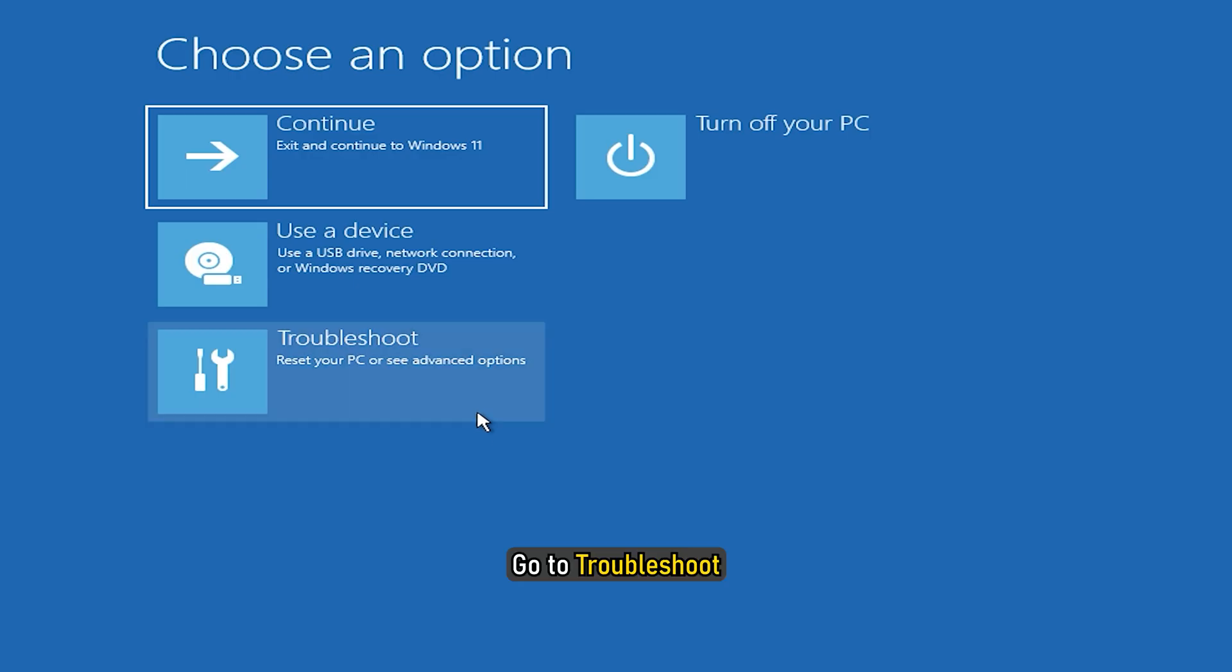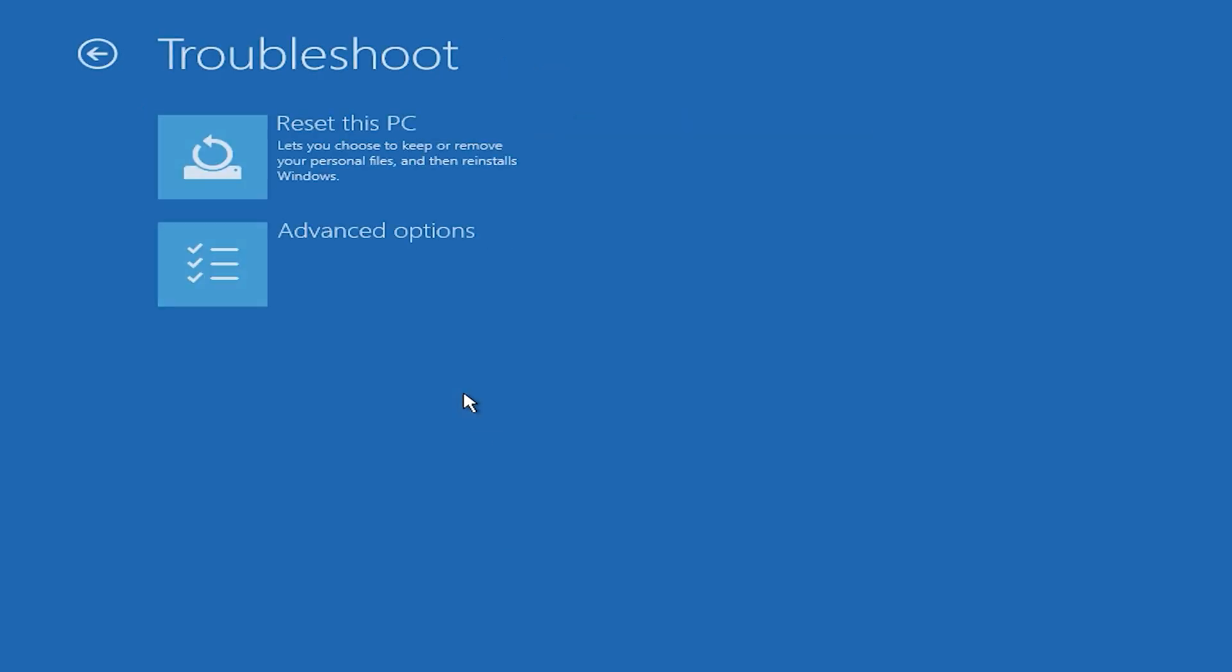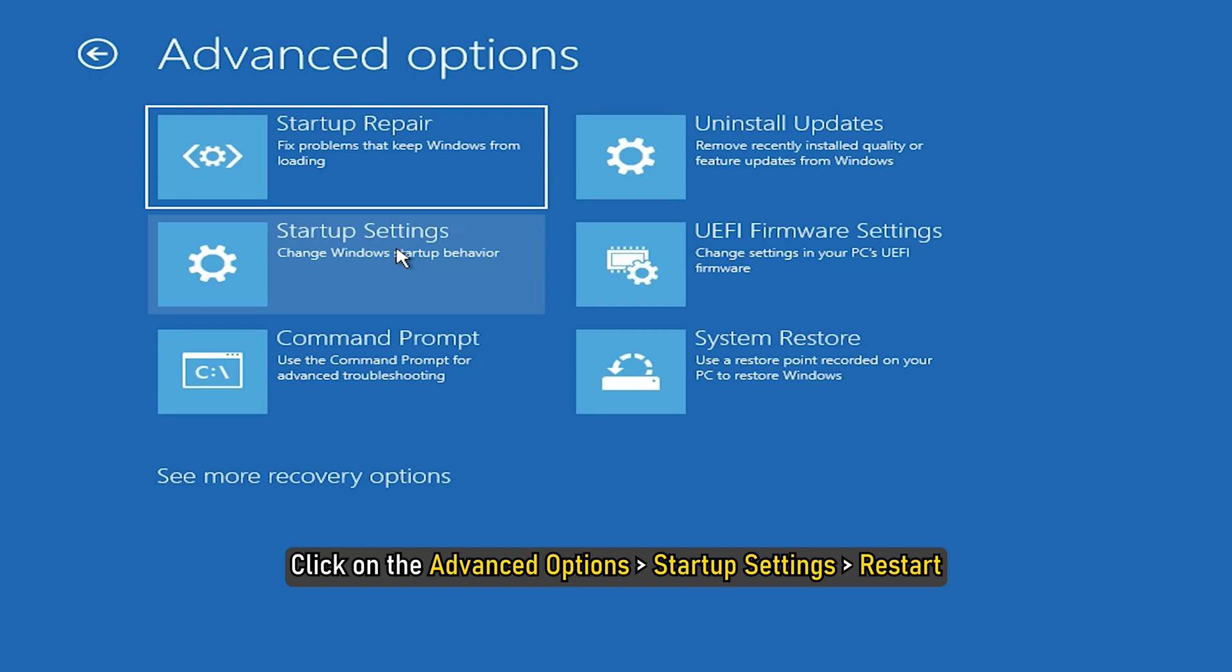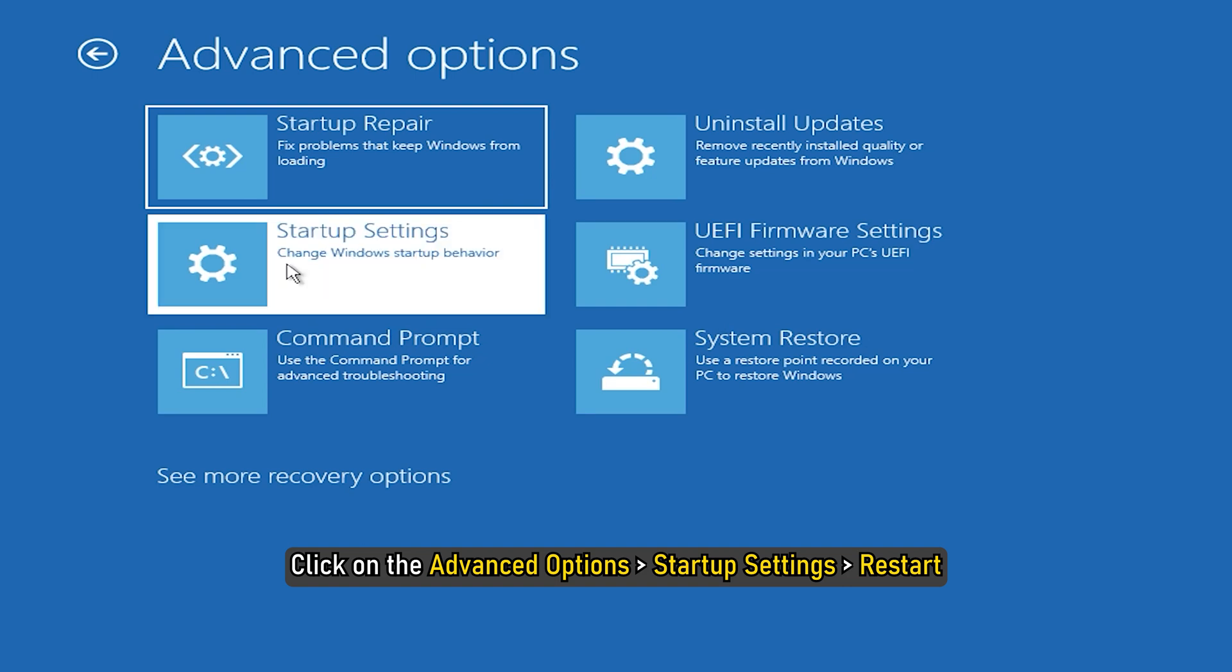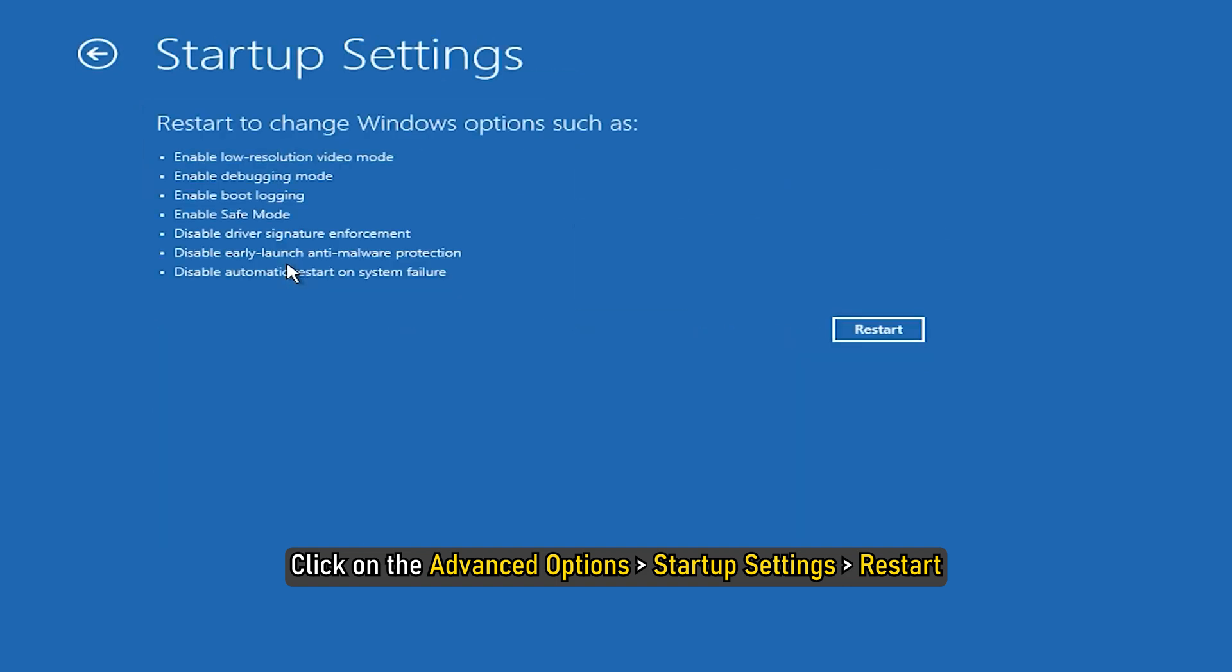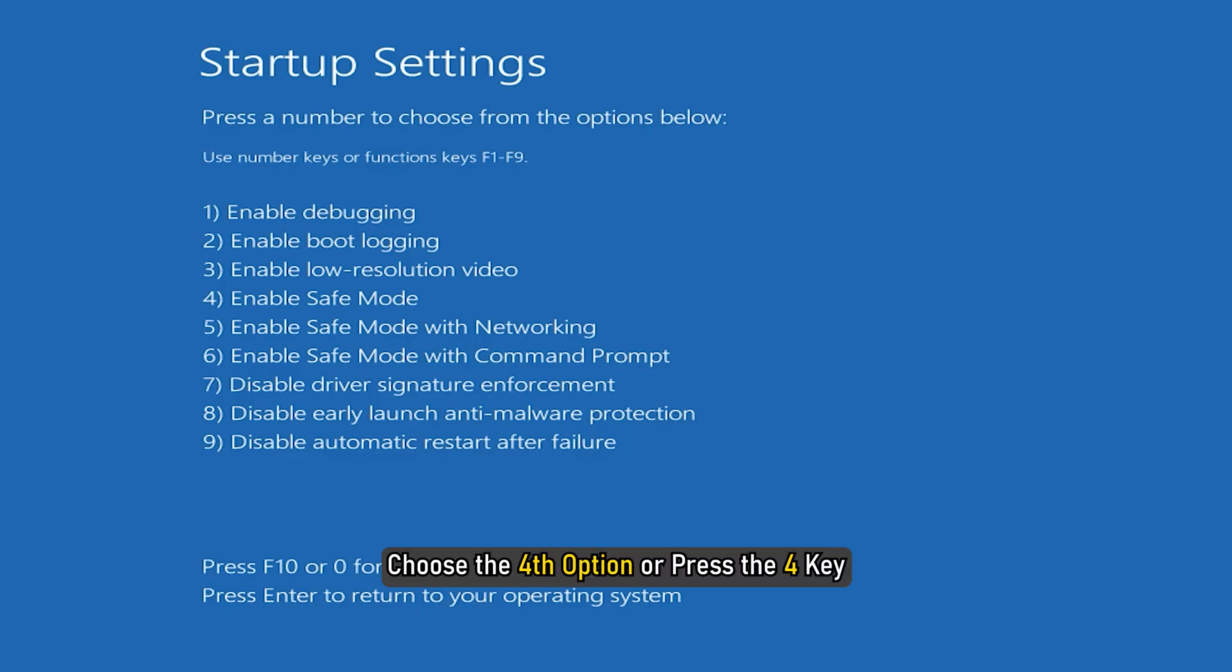Go to Troubleshoot. Click on the Advanced Options, Next Startup Settings, Next Restart. Choose the fourth option or press the 4 key.